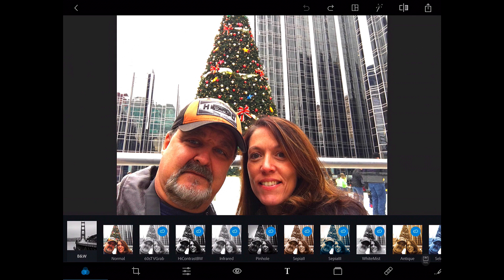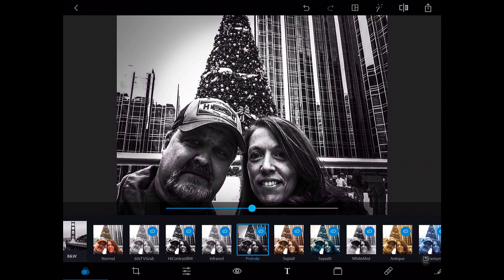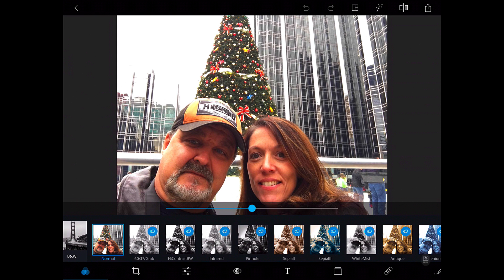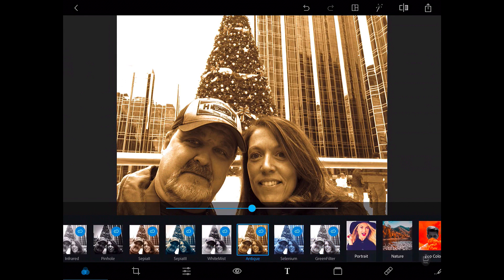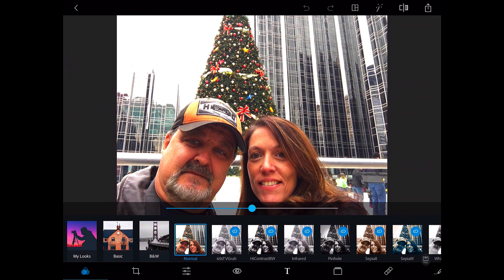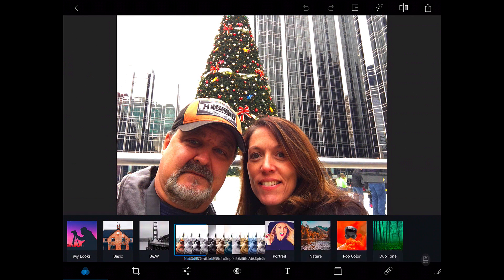Now we can see all the different black and white options we can do. Here's a pinhole — so that kind of puts a vignette around it a little bit, gives it a vignette look. We'll do an antique. That's a really nice cool look, kind of like an antique picture there. Really cool looking. I just want to give you basic ideas with that.